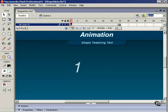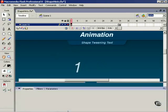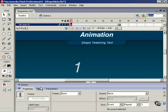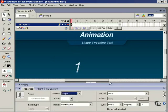Select the first keyframe. Open the Properties Inspector. And choose Shape.